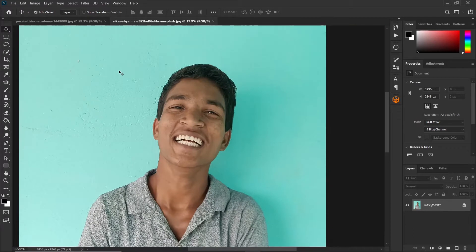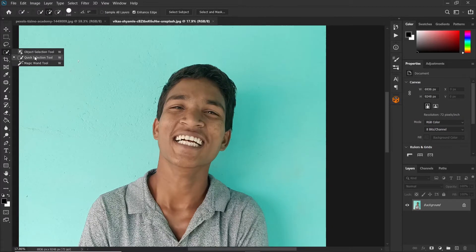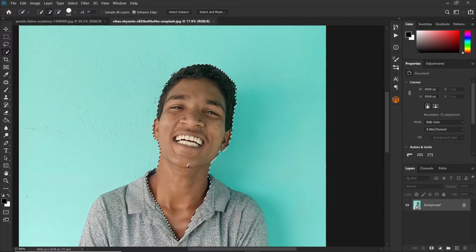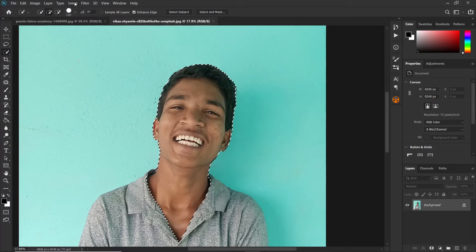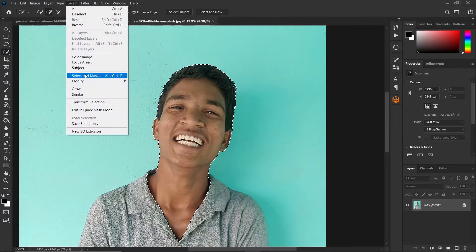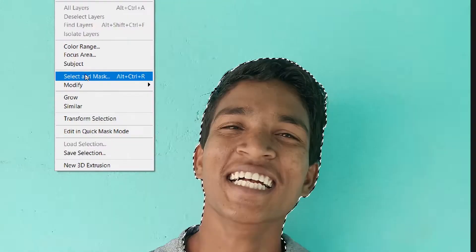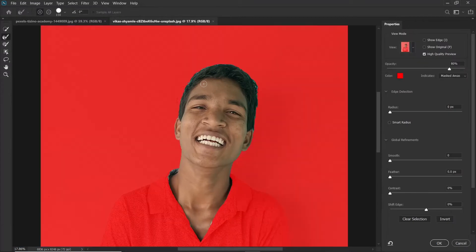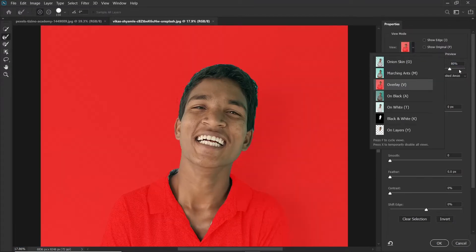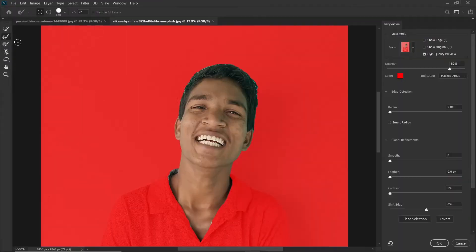Grab a selection tool of your choice — I'll be going with the quick selection tool — and make a selection of just the head. Then you can go ahead and fine-tune the selection by clicking on Select, then Select and Mask, or Refine Edge if you are using an older version. My view mode is overlay with opacity of 80%. Then grab the refine edge brush and just brush around the edges of the selection.